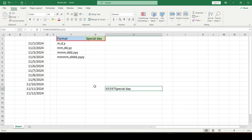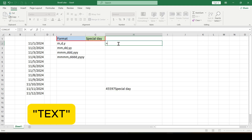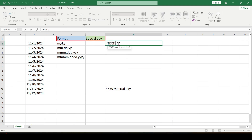To combine text and date correctly, use the TEXT function. This function requires two arguments. The first argument, as you have already understood, is the date. The second argument is the text format into which we convert the selected date.